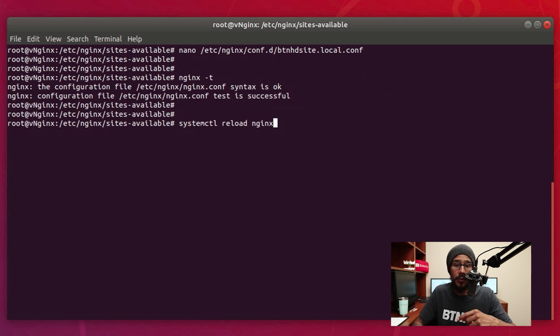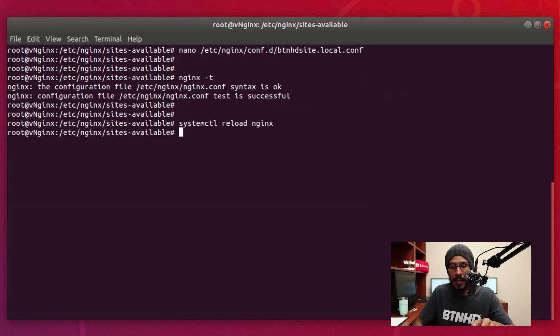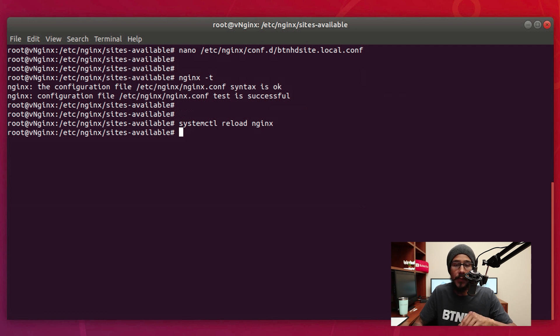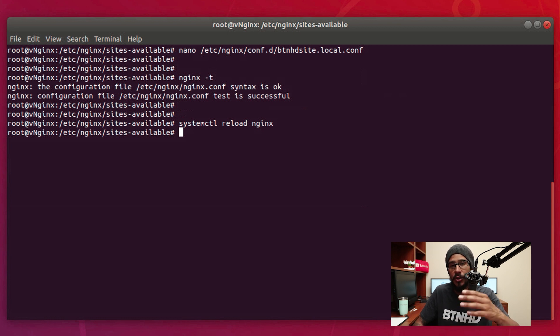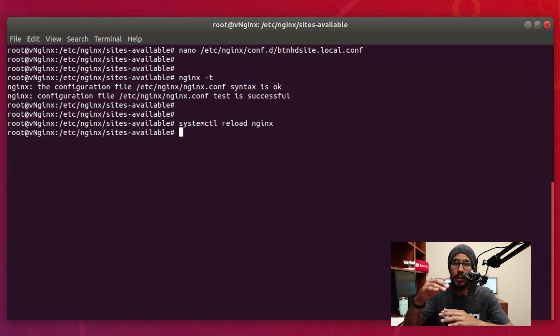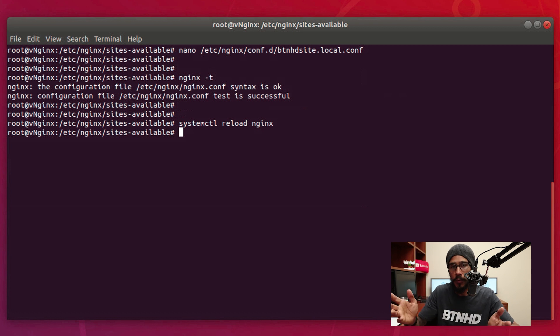And as always, we need to run a reload. Make sure you hit the reload, hit enter. If you want to know the status of the reload, just make sure you run systemctl status nginx, hit enter, and it will show you right there in the logs that it was reloading and reloaded with no problem.